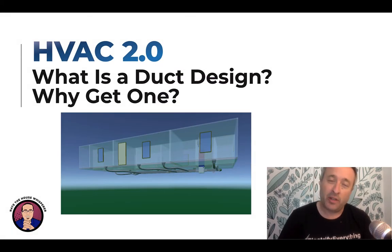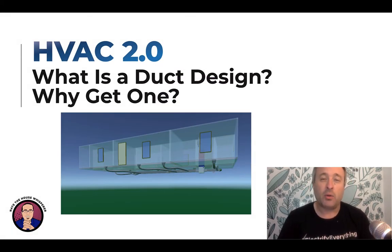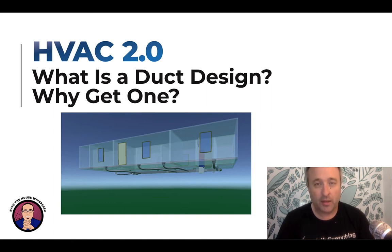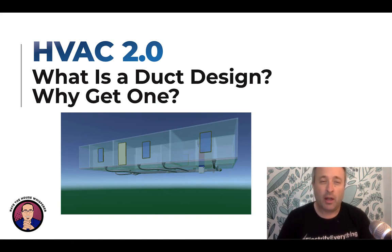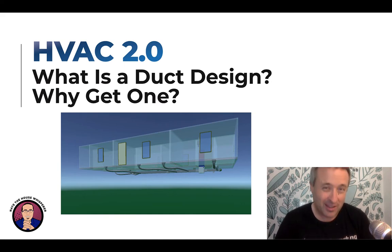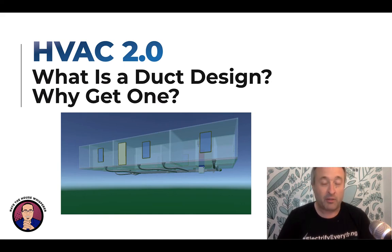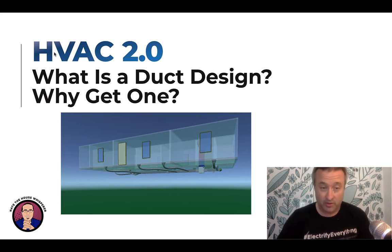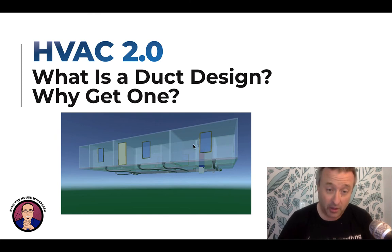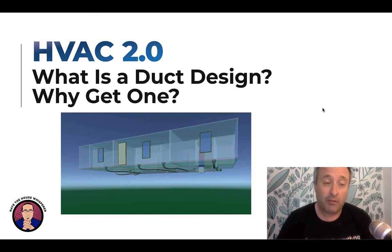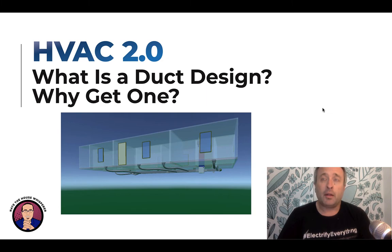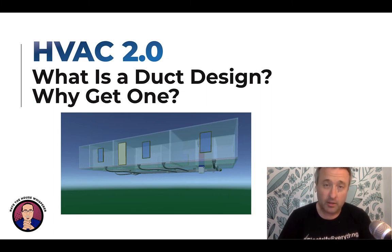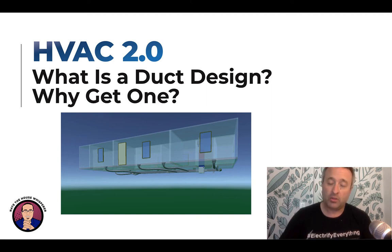Hi, I'm Nate Adams, CEO of HVAC 2.0, and often known as Nate the House Whisperer. Today I wanted to tackle a strange but surprisingly important topic, which is duct design. To some degree it defines itself — it is the design of the duct system for a house. This is actually my house that I'm sitting in right now, and a duct design that I had done for this. It's a very important thing, so we're going to dig into why to get one, and also what it is.